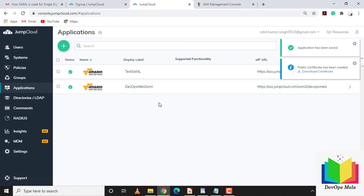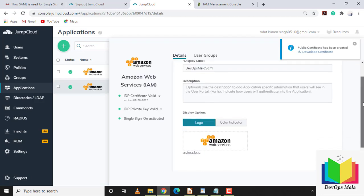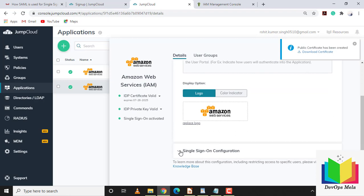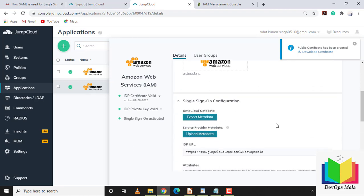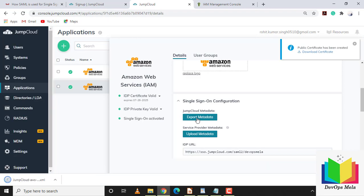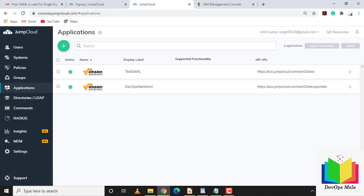After creation you get an option to download the public certificate, which we don't need here. I'll click on SSO and export the metadata information. We've successfully created an application in JumpCloud — I'll explain what this metadata will be used for shortly.